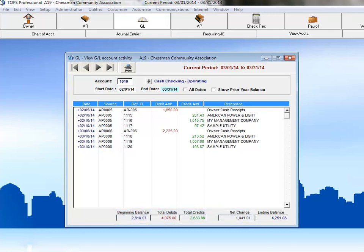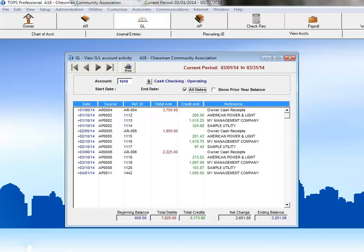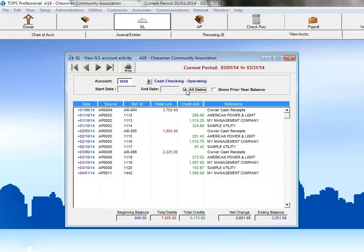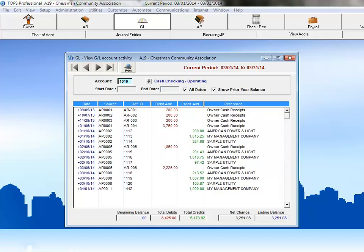Clicking the All Dates checkbox will display all dates during this fiscal year where there are transactions associated with this account. Clicking the Show Prior Year Balance checkbox will include dates from previous years, provided that you chose the Preserve GL Detail option when you closed those previous years.